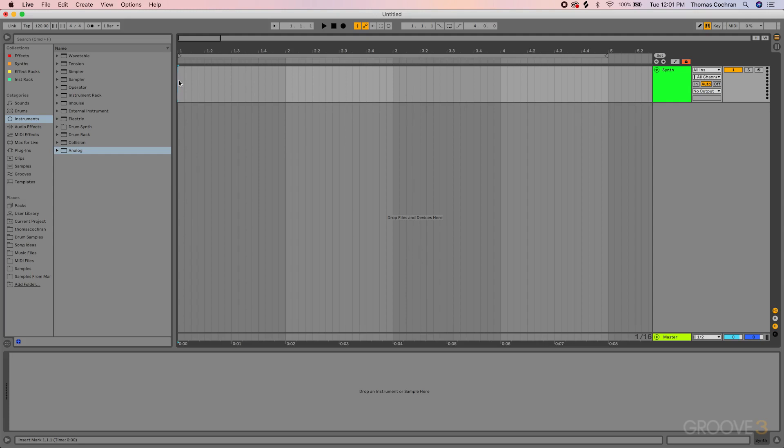An important note for Ableton users here is you want to make sure that you're using the VST3 version and not the Audio Units version, because if you're routing MIDI out of the Reason plugin, it doesn't really like the Audio Units plugin. It sometimes works and sometimes doesn't.